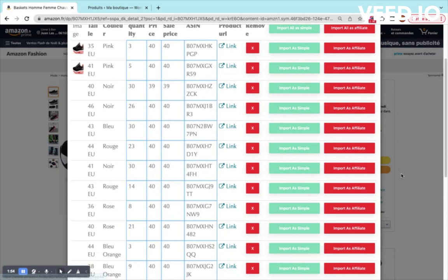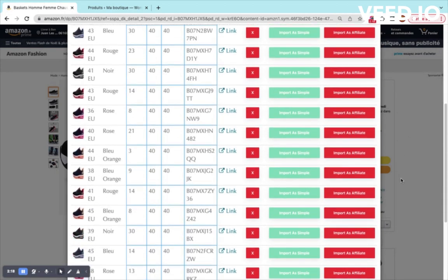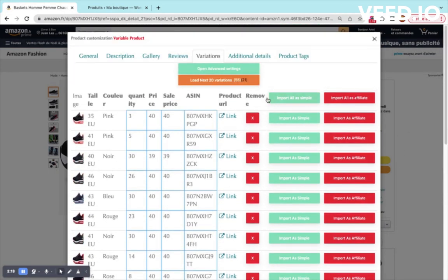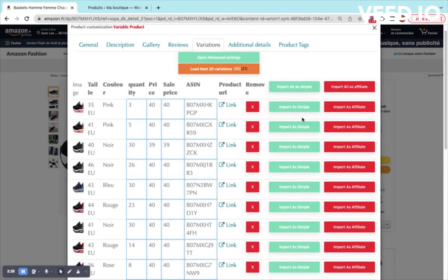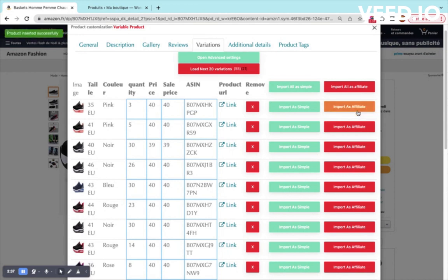Once this is done, we can see that the loading spinner is terminated and we can just pick any product and import it. For example I will import this product here. I will see the loading spinner and at the end you will see a successful notification message.